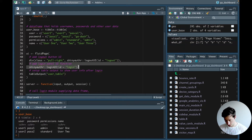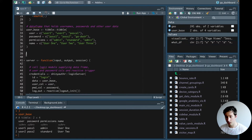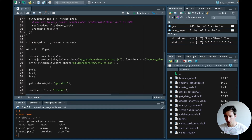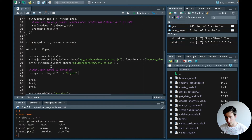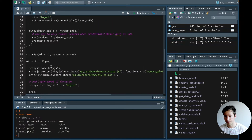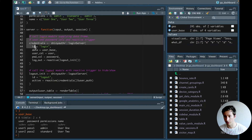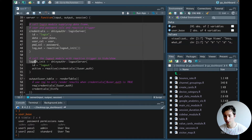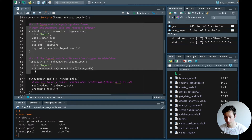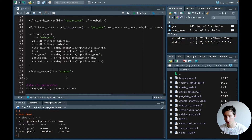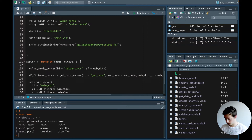For the UI we only need to copy the login module — we don't need the table and we won't display the logout button. From the server we'll copy the login server and the logout server, and again we don't need the table rendering code.